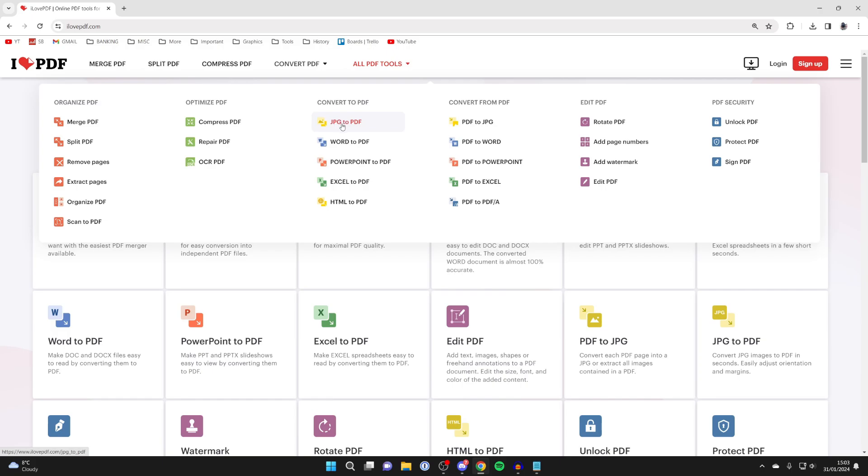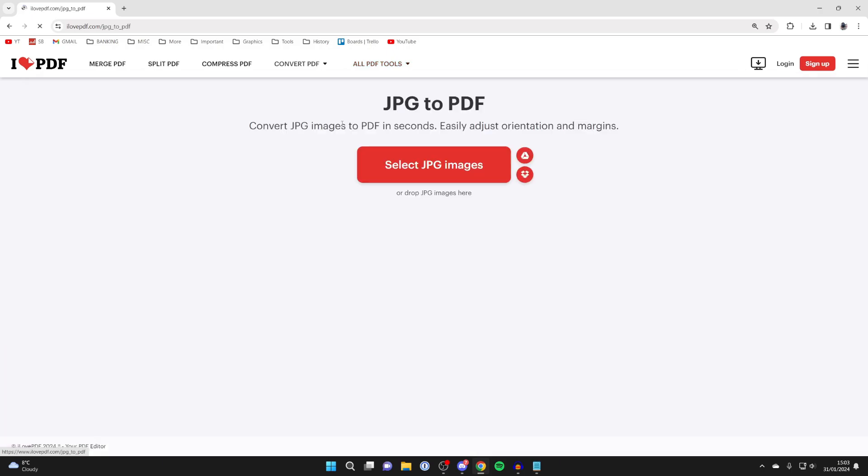JPEG is a type of image, but this will also work for other types of images as well, like PNG.